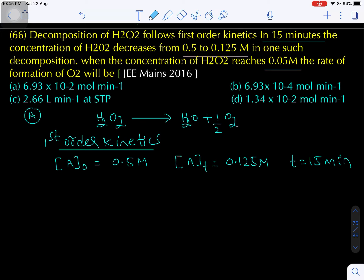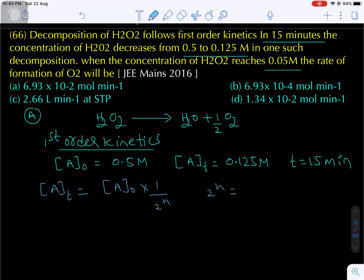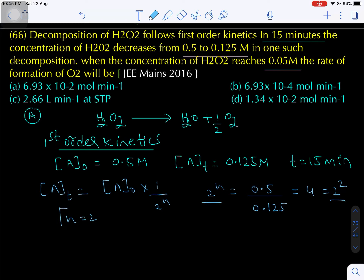2ⁿ = 0.5/0.125 = 4 = 2², so n = 2. There are two half-lives. n = total time / T₅₀. The total time given is 50 minutes, so T₅₀ = 50/2 = 25 minutes per half-life.